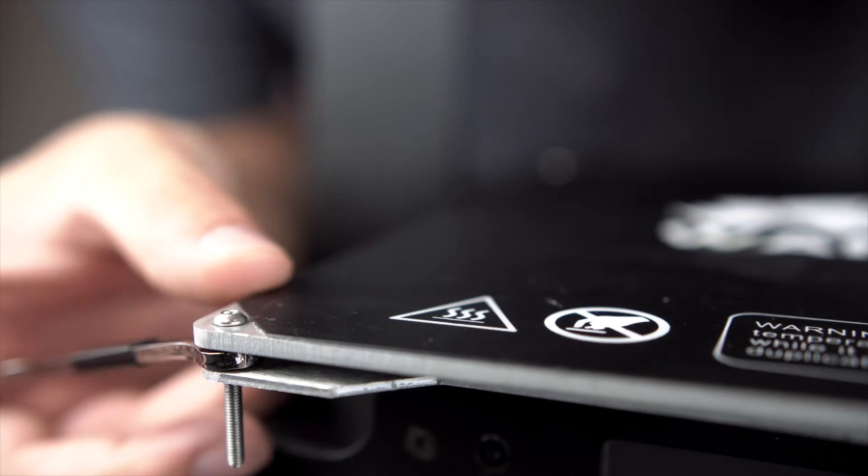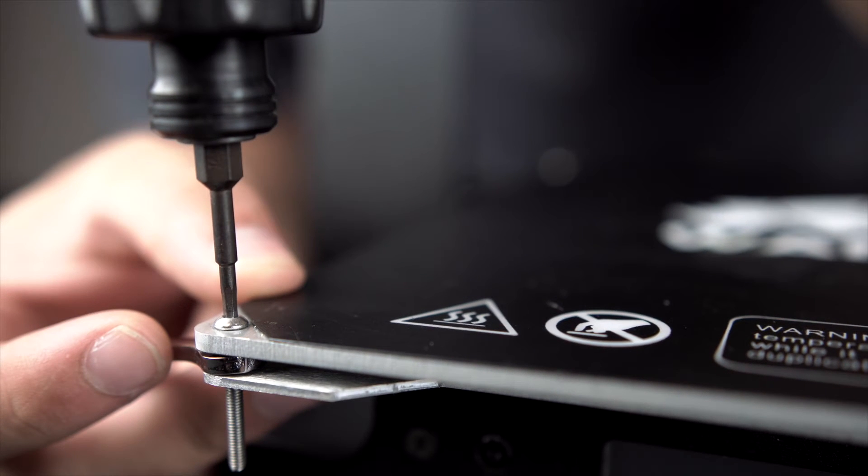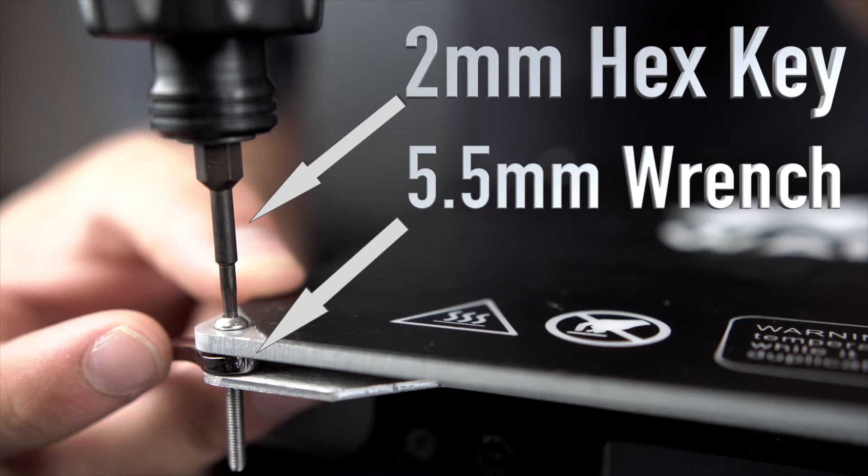Now use a 2mm hex key and a 5.5mm wrench to remove your lock nuts which keep your springs in place.